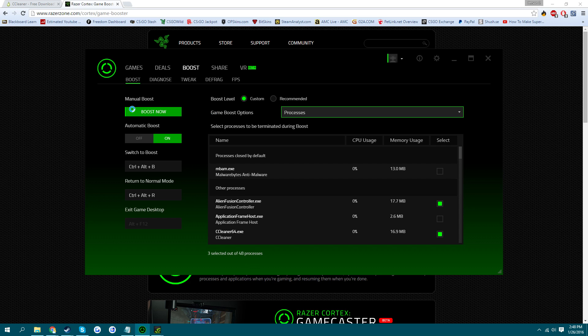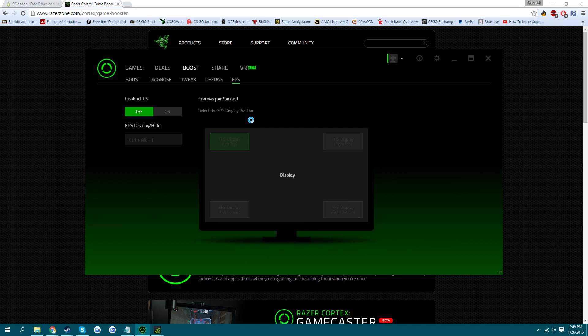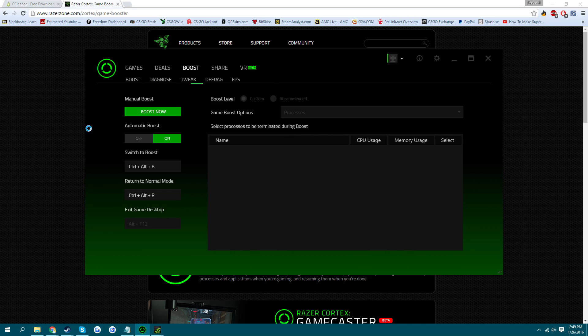And when you're done, you just click Restore Now and it does it automatically if you have it set. And it's back to normal. So it's a nice little thing. You can also look at your FPS on it too.